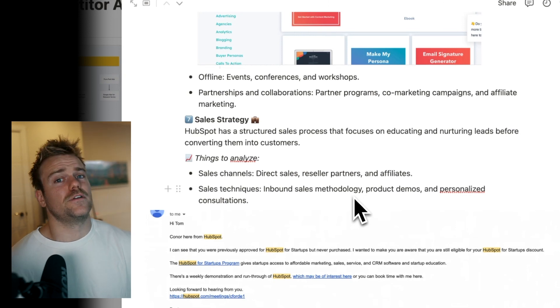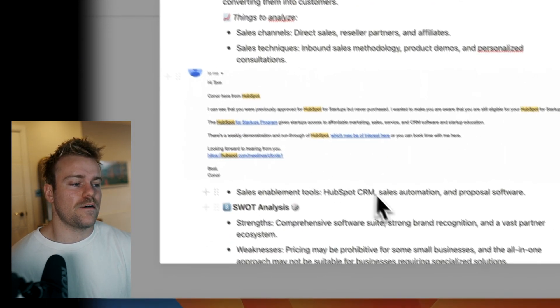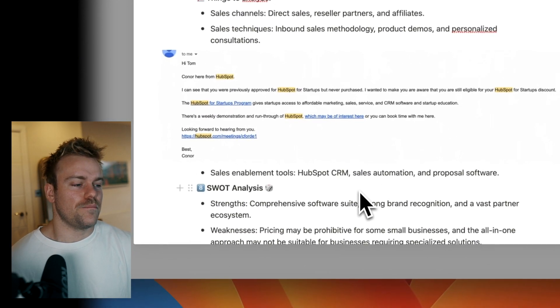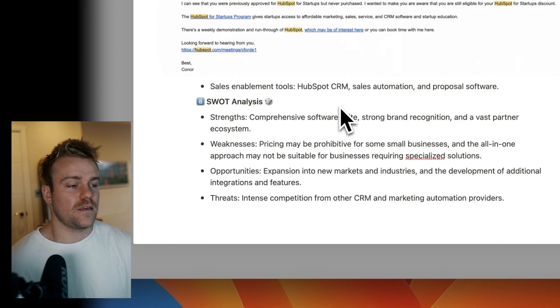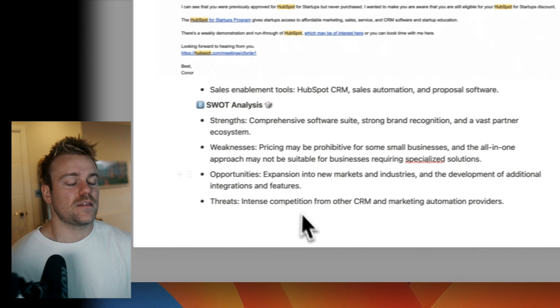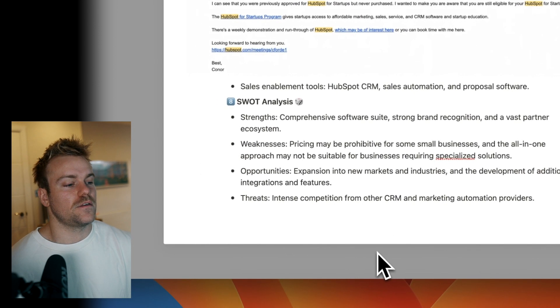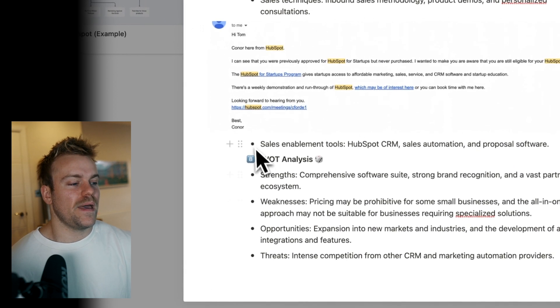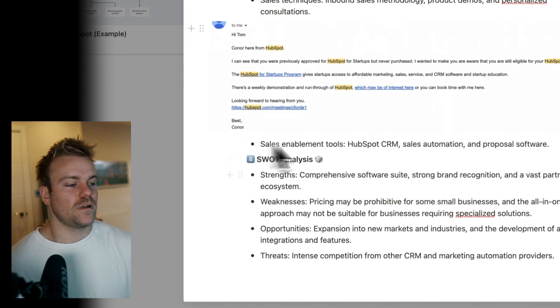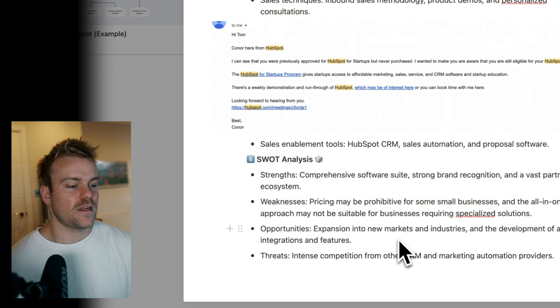The final thing you're going to do and the one that requires the most effort is to just do a SWOT analysis. And again, I've just done a very basic one here to use as an example.